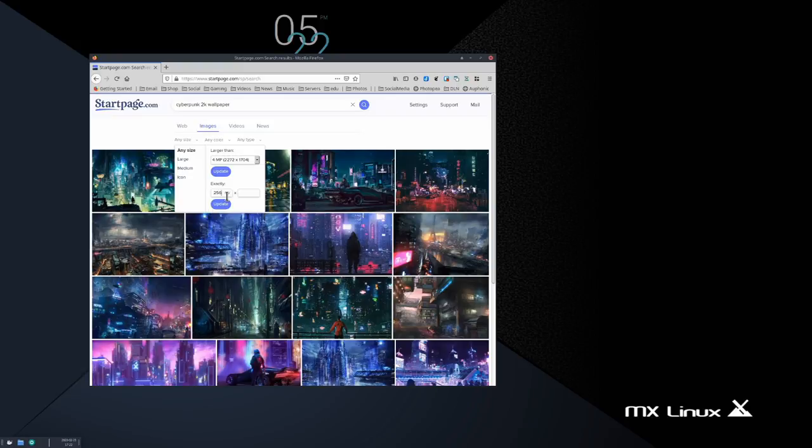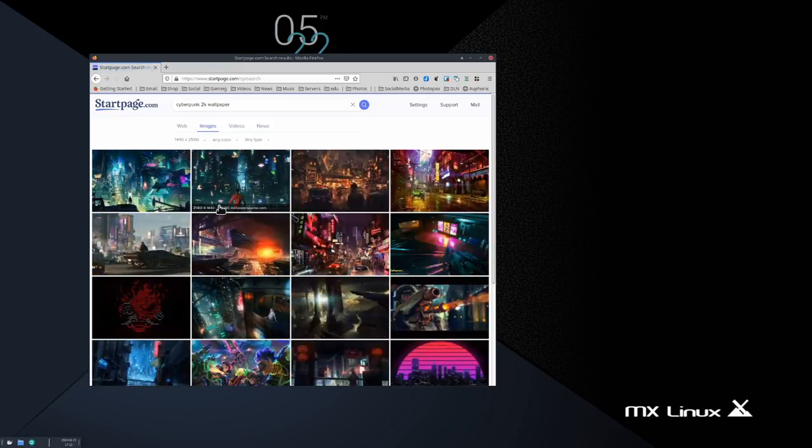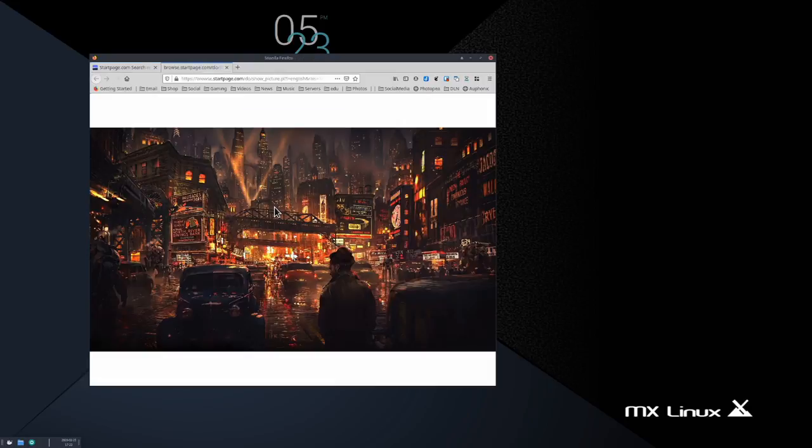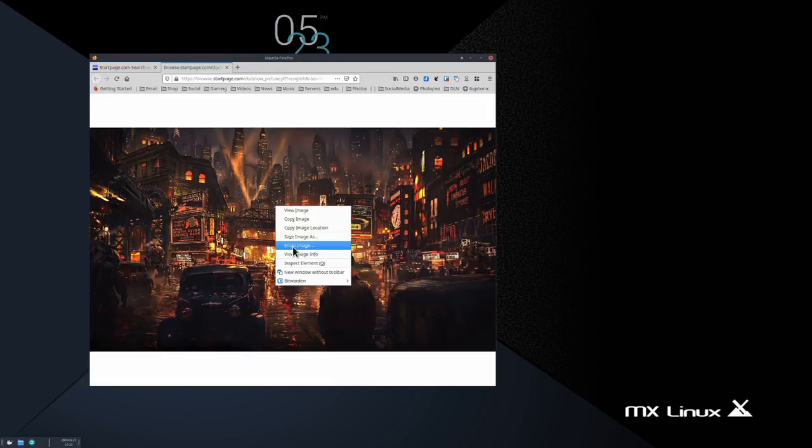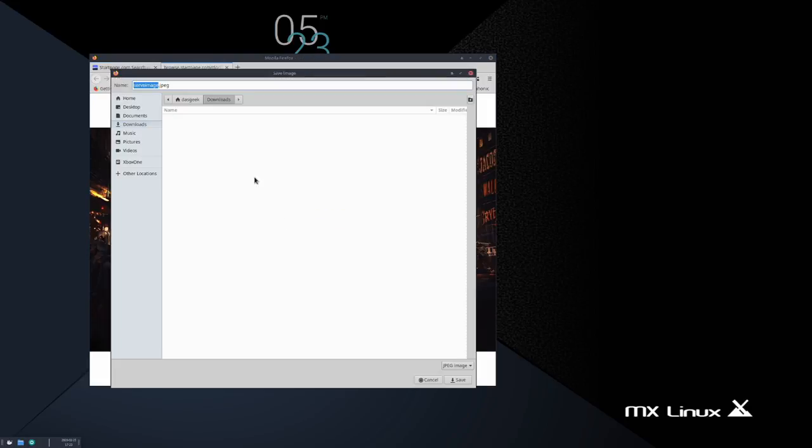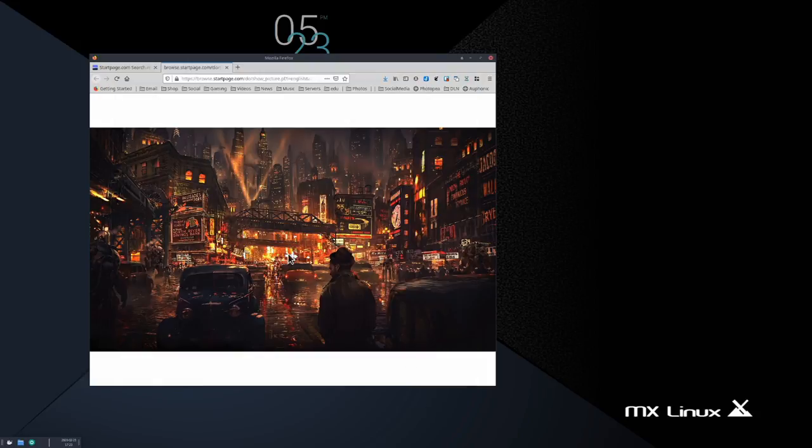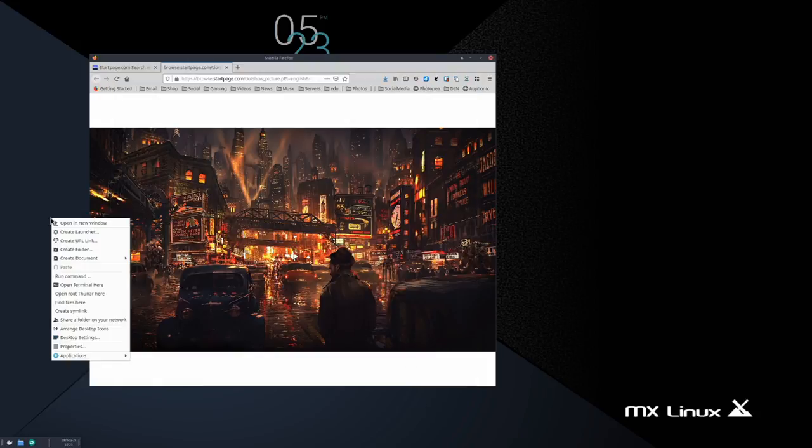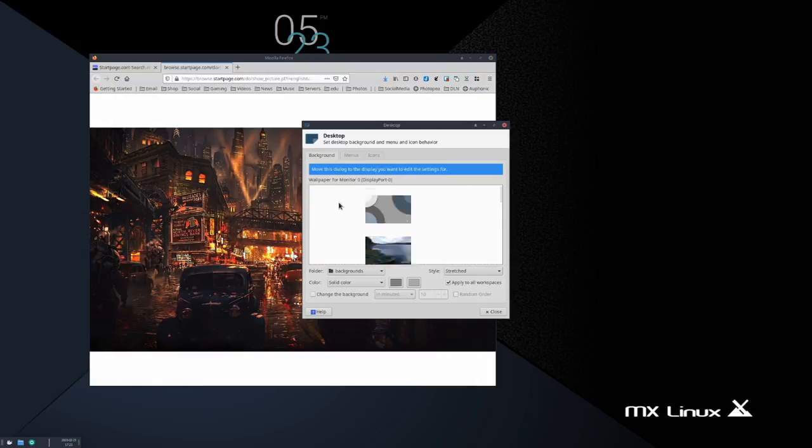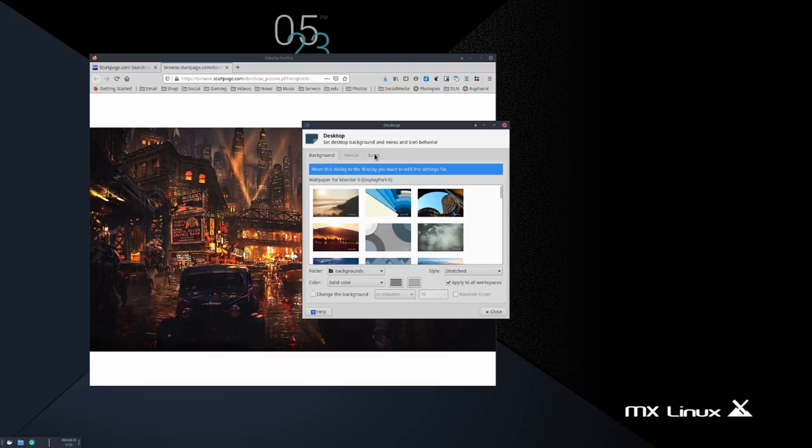I think it should switch to systemd by default. I know there's people out there that don't like systemd because people whine about everything. But it's the standard right now. It's where everybody should be. So I think that should be the default, and maybe have sysvnet as your secondary option.